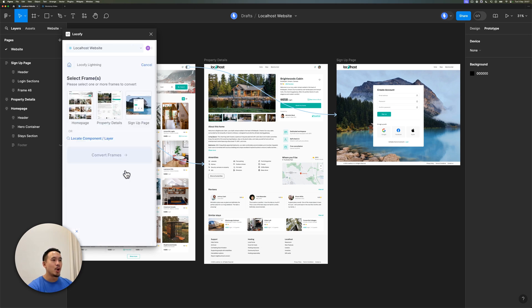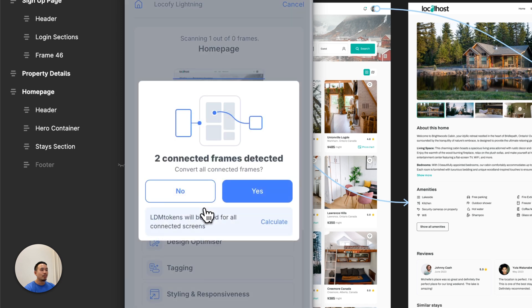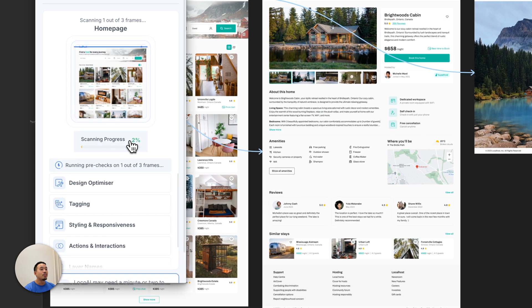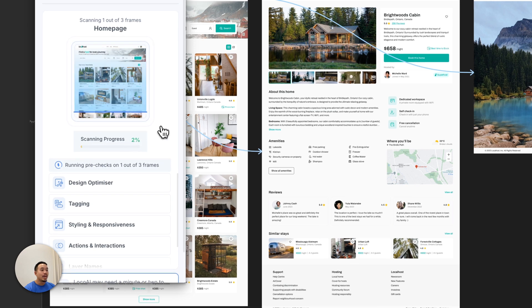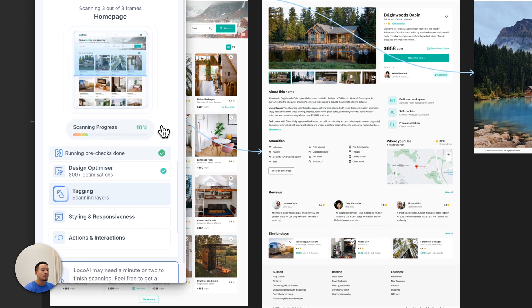I'm going to start converting this to code. Let's select the homepage only, and you'll see that Locify instantly recognizes that my design is a prototype already connected to two other frames. It's offering to also convert those frames into code and preserve my prototype interactions. Locify AI is automatically optimizing my design, tagging interactive elements, applying responsiveness, renaming layers to make them more contextual, and automatically detecting components and props.